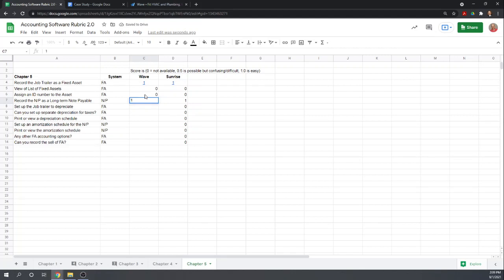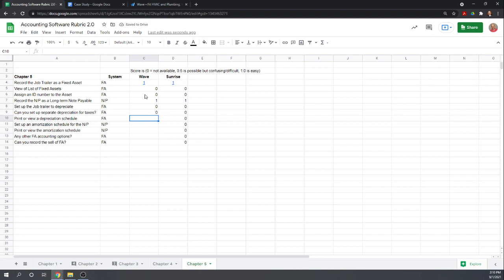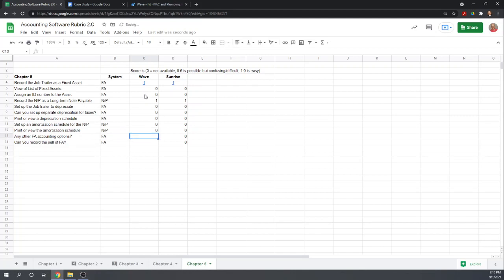Again, that's just the journal entry. Set up the trailer to depreciate? Set up a separate depreciation for taxes? Nope. View or print a depreciation schedule? Set up an amortization schedule for the note payable—that's where you split your monthly payments into interest and principal? We're not able to do that. So we couldn't print that schedule. Were there any other fixed asset options? Nope. Can you record the sale of the fixed asset directly from the fixed asset program? No.